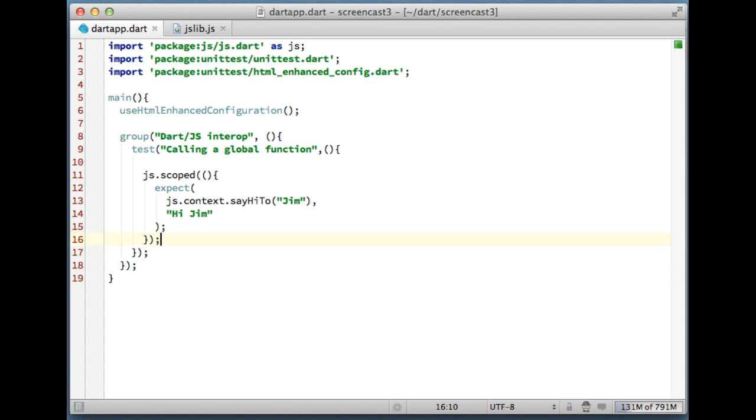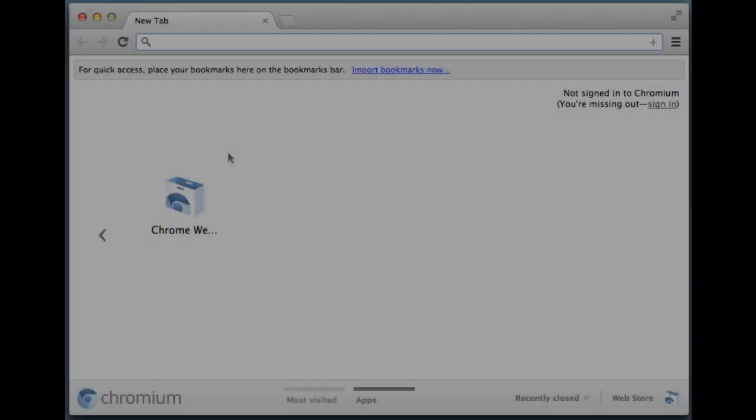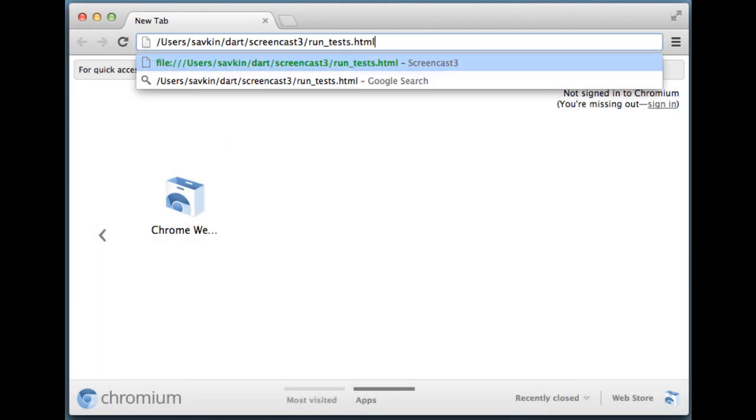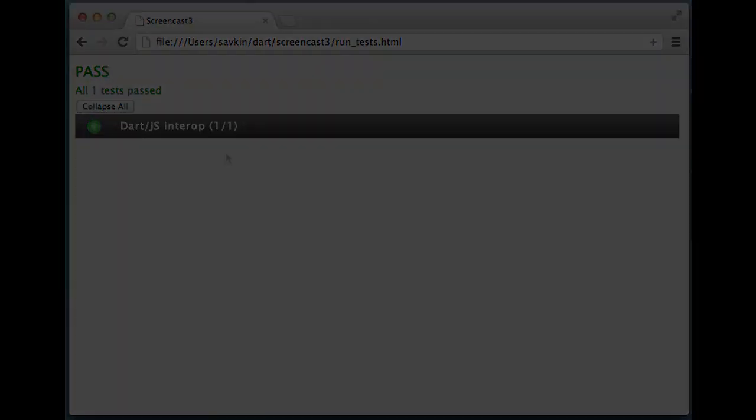All the code talking to JavaScript must be wrapped into this code block. And the context getter gives us access to the top level JavaScript context so we can call functions. All right, now let's run our test in a browser. It's passing.